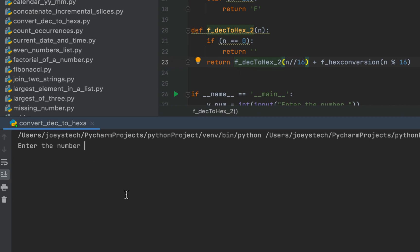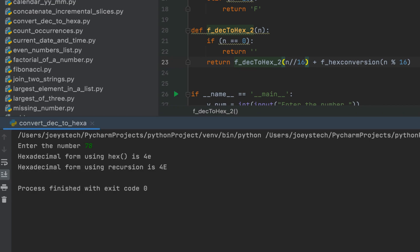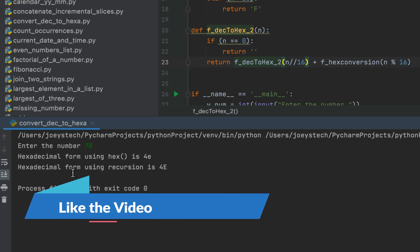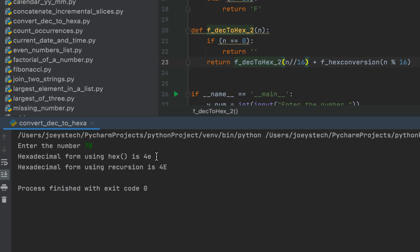Now let's run the program and check the output. Entering 78, you can see the hexadecimal form printed using recursion is '4e', which is the same as the one printed using the built-in Python hex method. The program is working fine. With this we have come to the end of this video — I hope you enjoyed the learning. Do subscribe to JoeysTech if you want to grow in Python. I'll see you in the next video. Goodbye and take very good care of yourself.